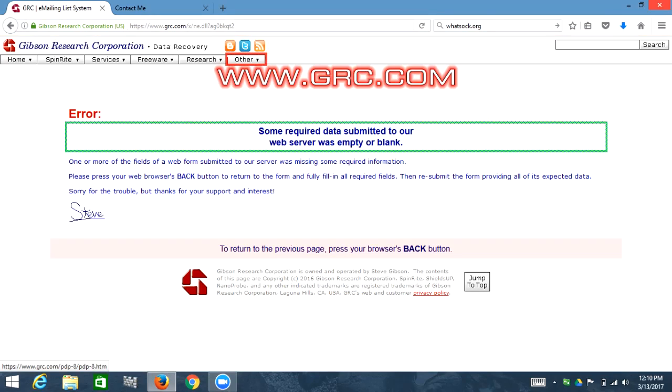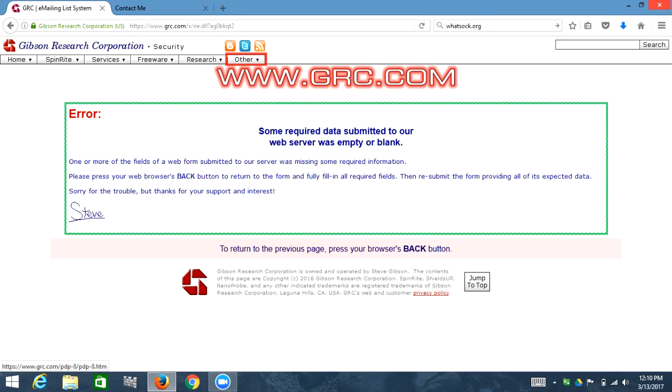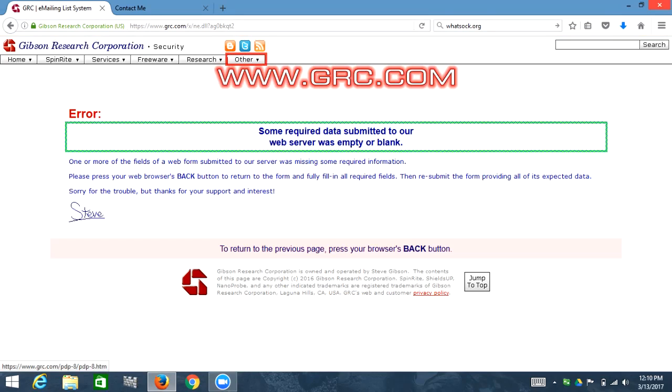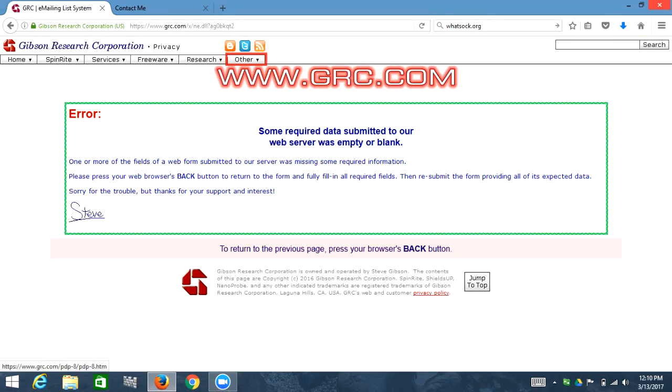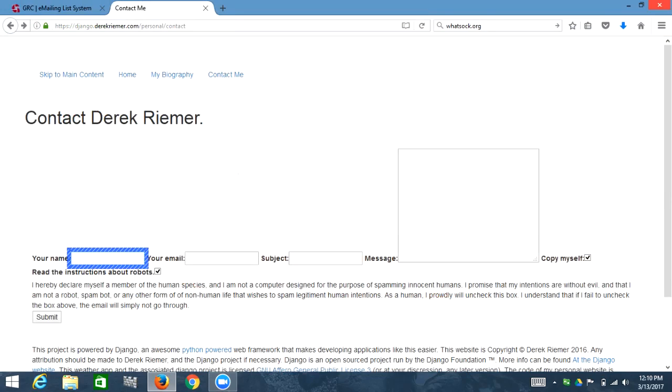Blank. Some required data submitted to our web server. Blank. Web server was empty or blank. Blank. One or more of the fields of a web form submitted to our server was missing some required information. And I'll switch tabs. Contact me document. I'm going to show another contact form which is accessible.